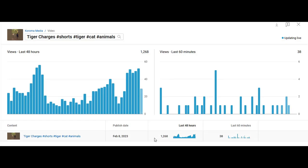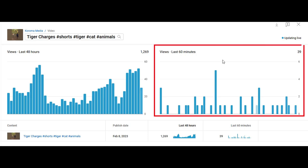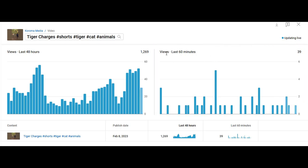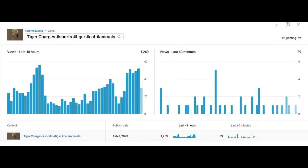Hello viewers, I want to explain how the YouTube bar graph works on views. If you look at the graph on the right side of the screen, we see that we have views for the last 60 minutes. This graph shows the number of views gained within 60 minutes.